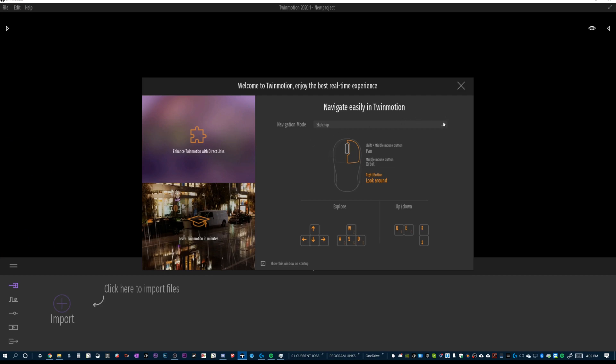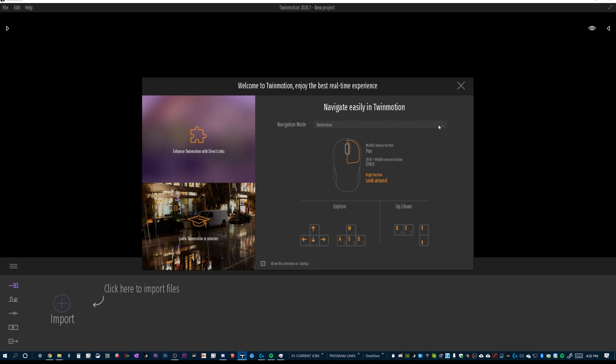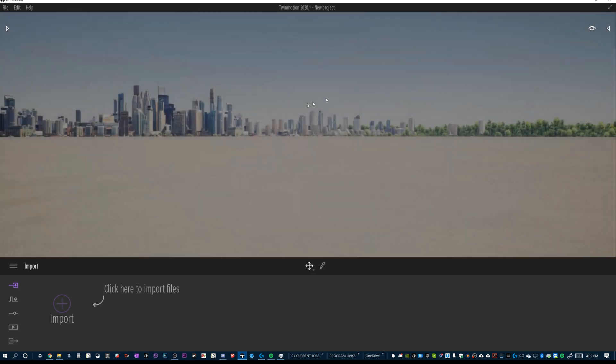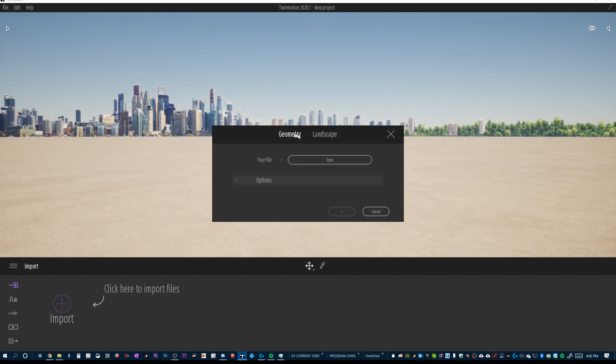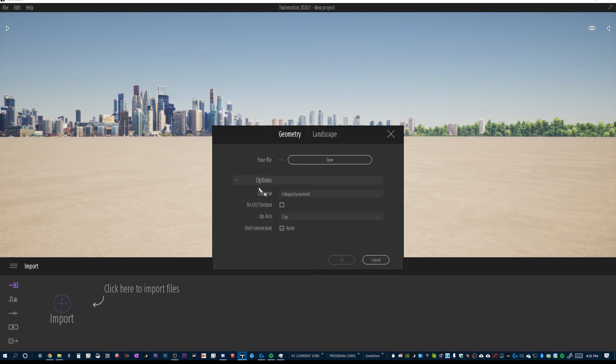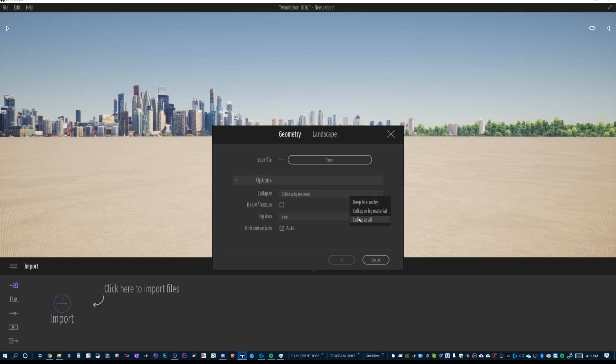Okay, we are in Twinmotion and the first thing that's going to happen is it's going to ask me, what do I want my navigation mode to be? And there's a couple of different options. The default Twinmotion action, these are all self-explanatory. I'm not going to go through it. I just know that I, in particular, like the SketchUp mouse motion. So there we go and now we get to do our import. And so we've got a couple of options we want to take a look at here. One is we've got this option Collapse by Material or we've got Keep Hierarchy or Collapse All.